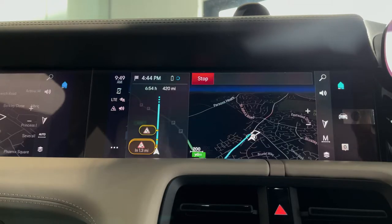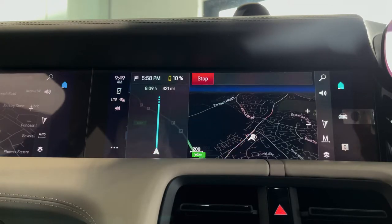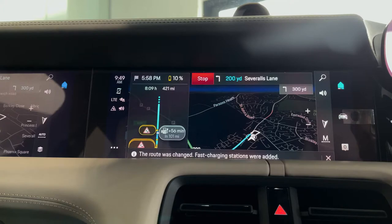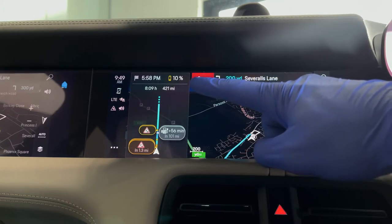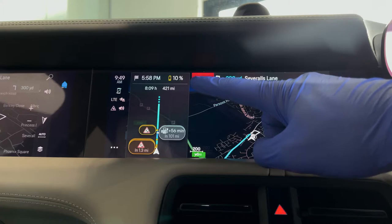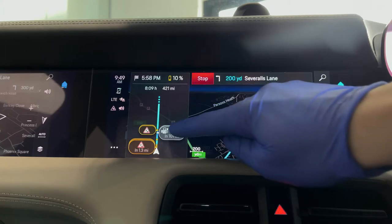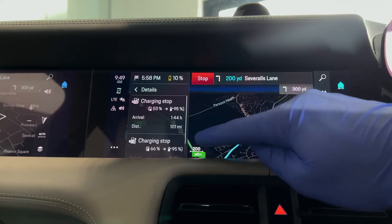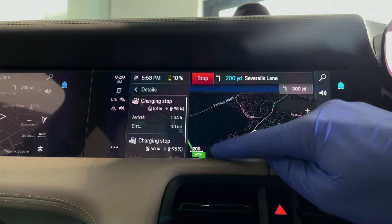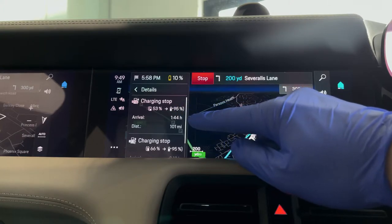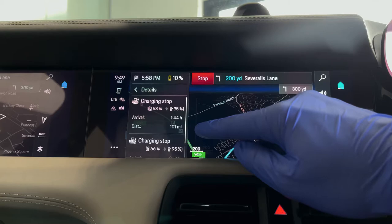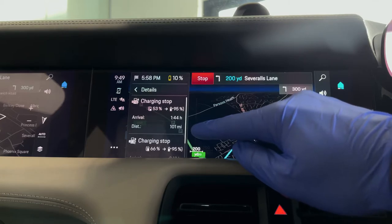On the left hand side of the screen it will bring up the traffic report, on the right hand side it will bring up the charging stops, and at the top the total charge you will arrive at the destination with. We can click into the charging stops and that will tell us what percentage we're going to arrive with, leave with, and how long it's going to take us to get there, and the distance as well.